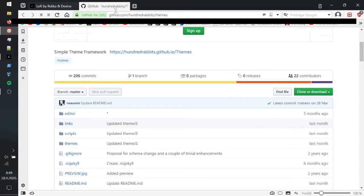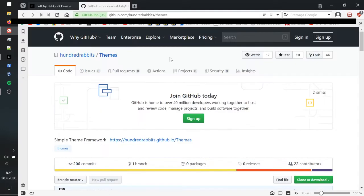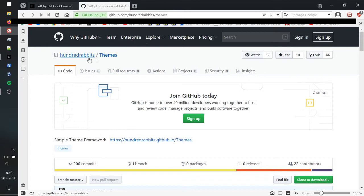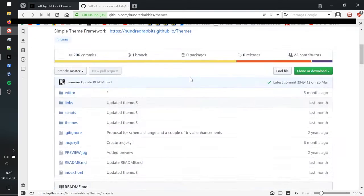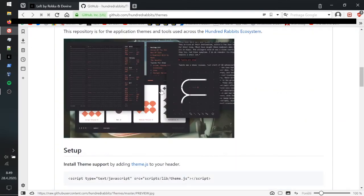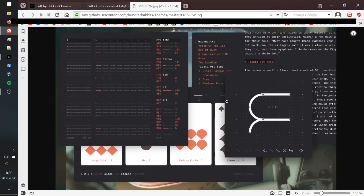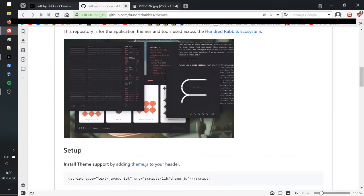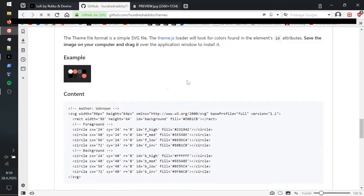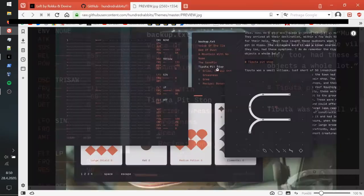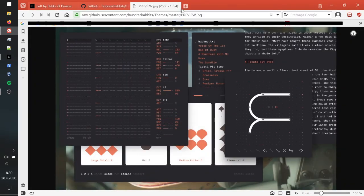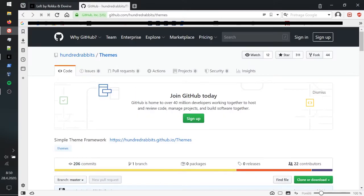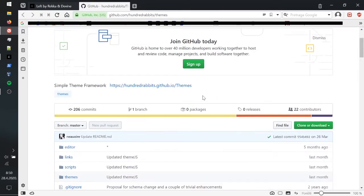For more about themes you can actually visit this GitHub right here - the Hundred Rabbits themes. Look at that, doesn't that look amazing? I prefer the one I already have right now, but it can look like this. There are some other tools by these developers but I'm not going to cover that right now.